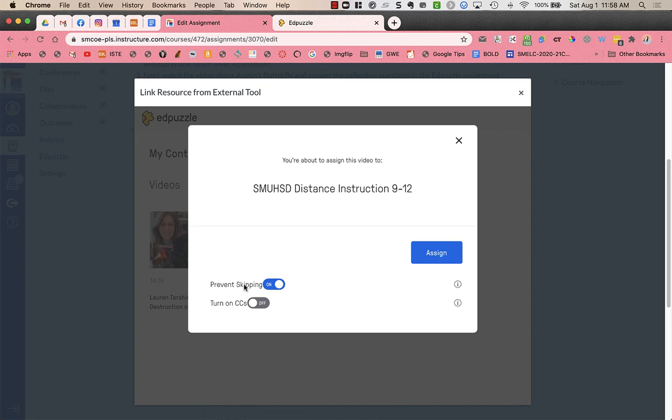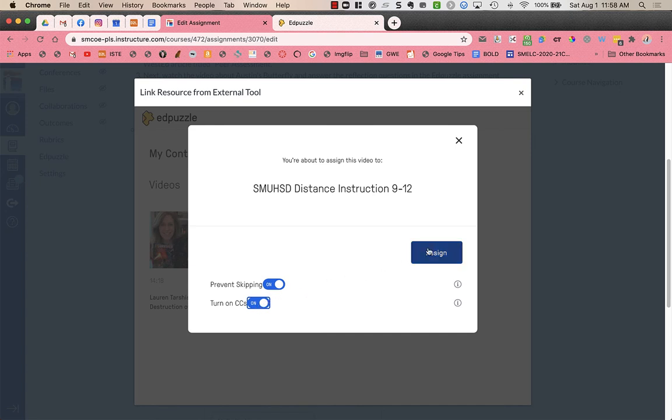I'm going to choose prevent skipping because I don't want students to jump forward. I'm also going to turn on closed captions to help my students who may have visual or hearing impairments. They'll be able to see the captioning. And then I'm going to press assign.